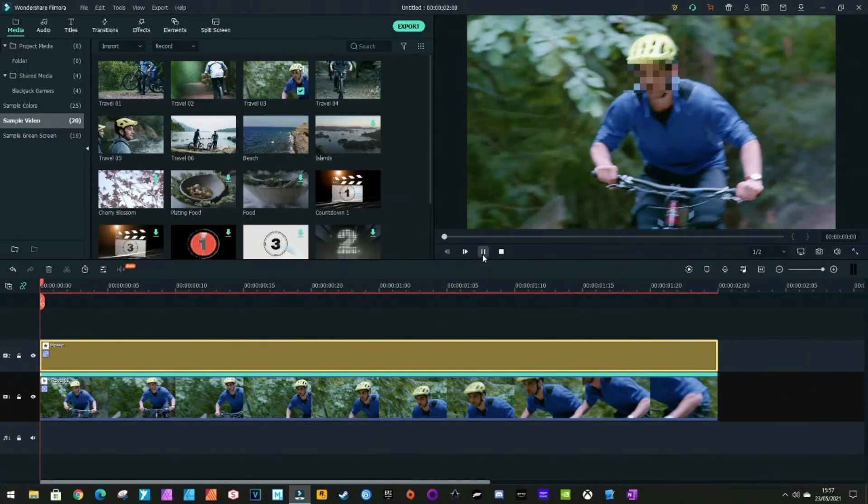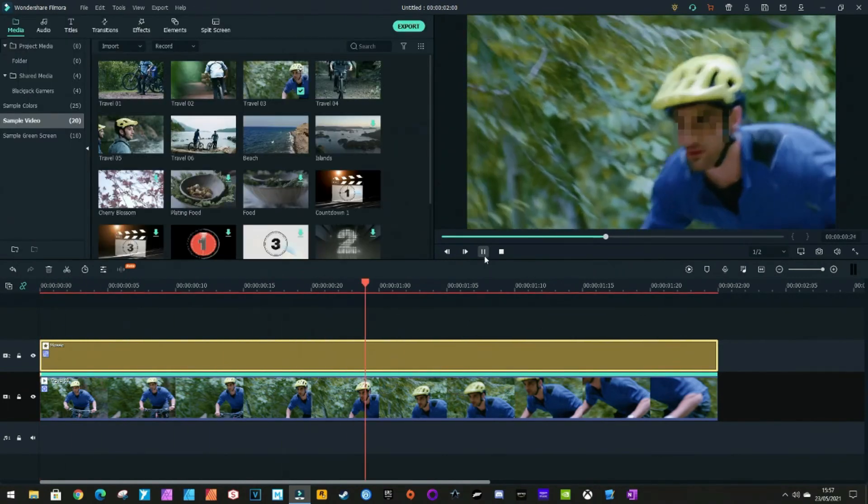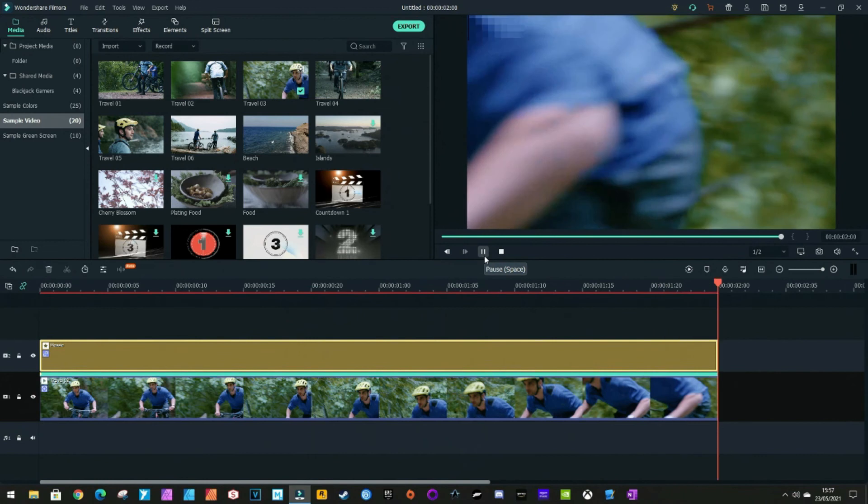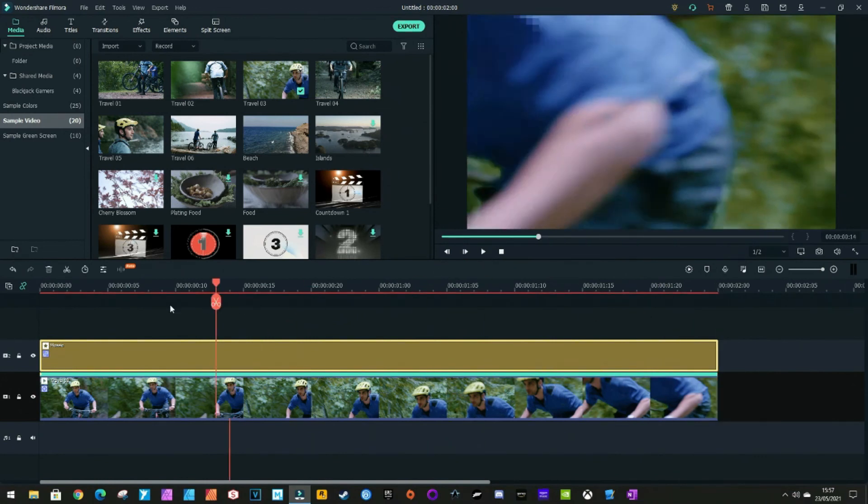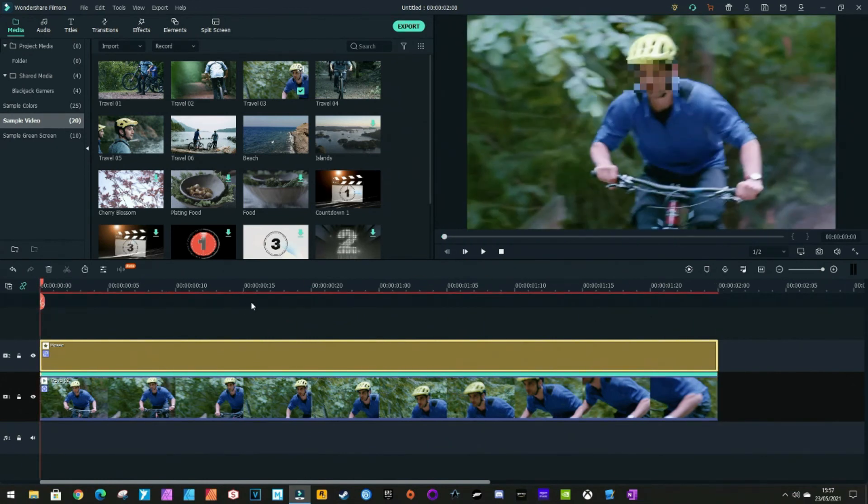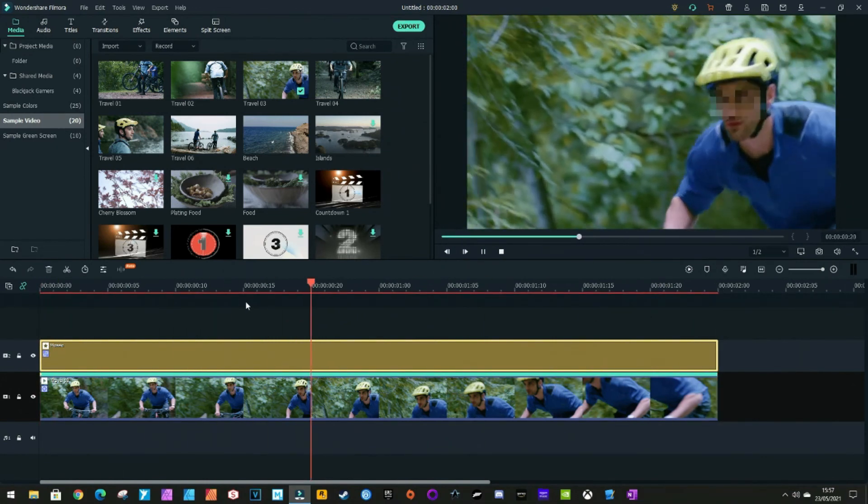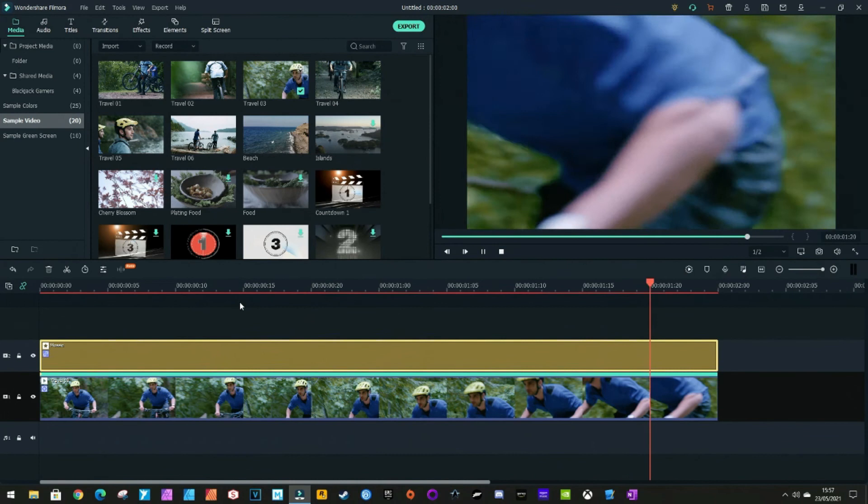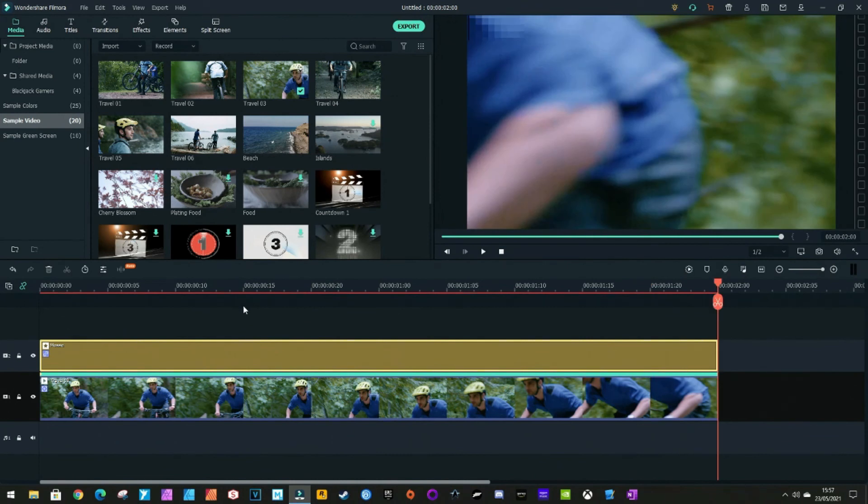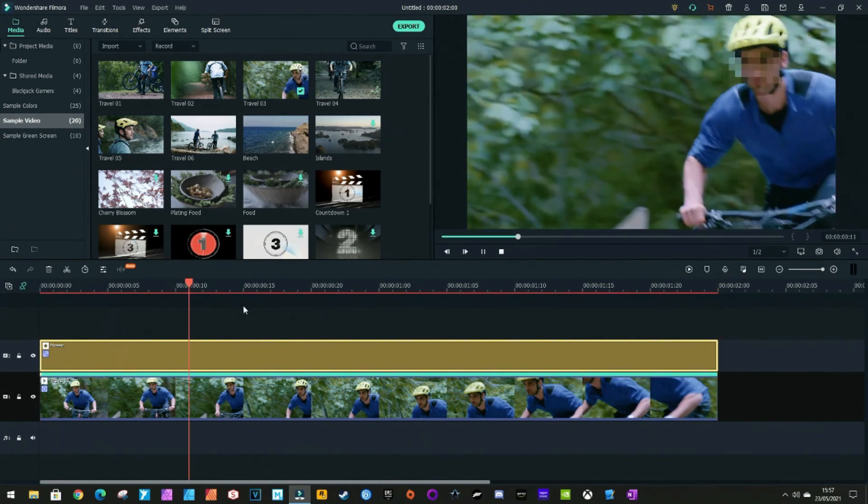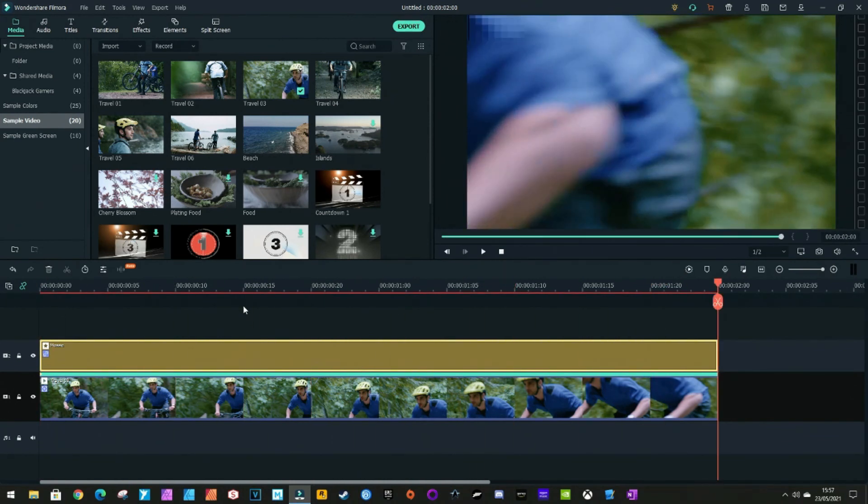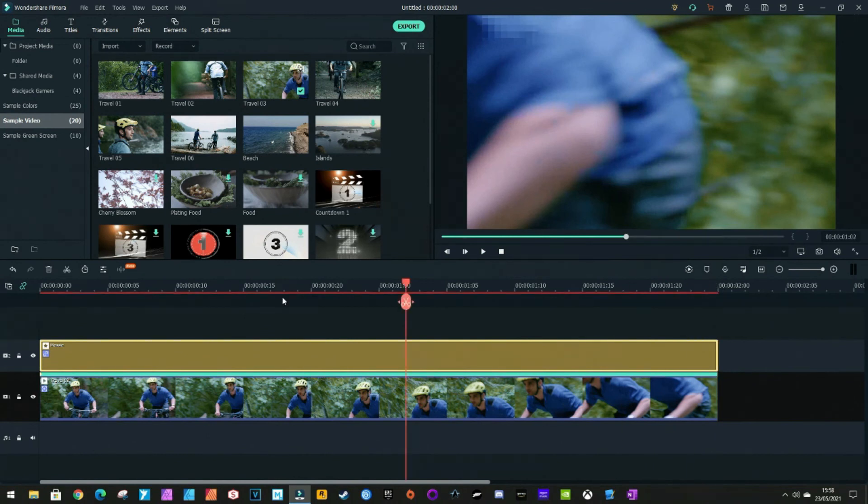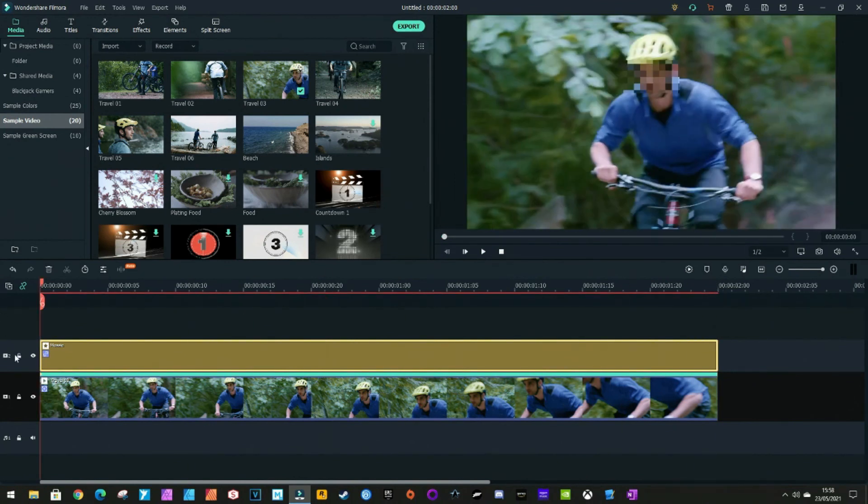And if we play it now, as you can see, it tracks his face. And that's how you do very basic motion tracking in Filmora 10. This is Bladjack signing off.